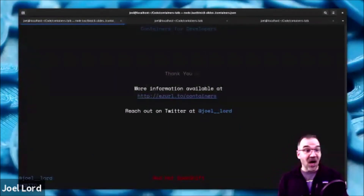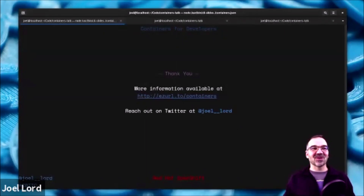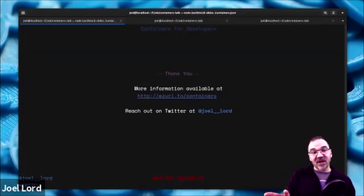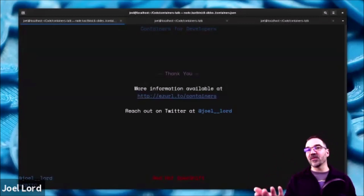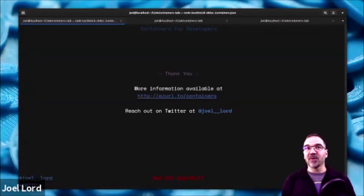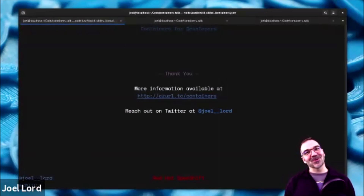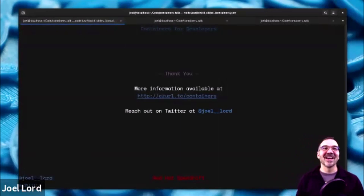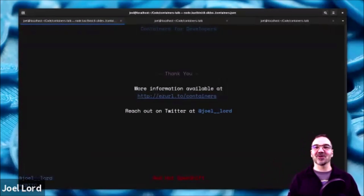This is all I had — I'm running very short on time, sorry about that. We have about two or three minutes for questions. For more information, go to the easy URL: url2/containers — you'll find a few links and blog posts I mentioned. My slide deck will be available there as well, and since it's not a PowerPoint it's available as a container, so you can docker pull a copy of my slides. If you ever have any questions, feel free to reach out on Twitter at joel_underscore_underscore_lord. Thank you!